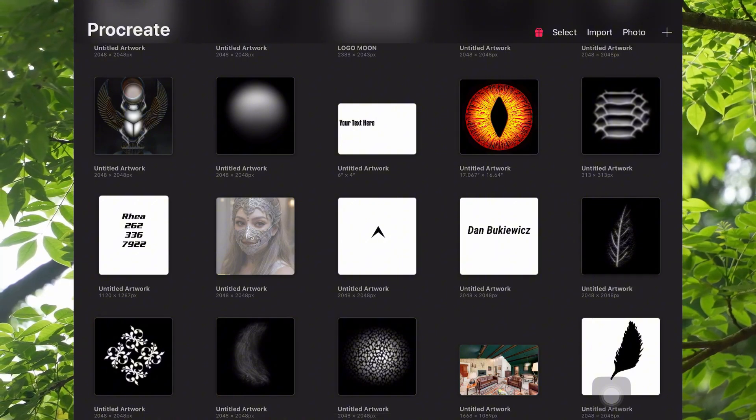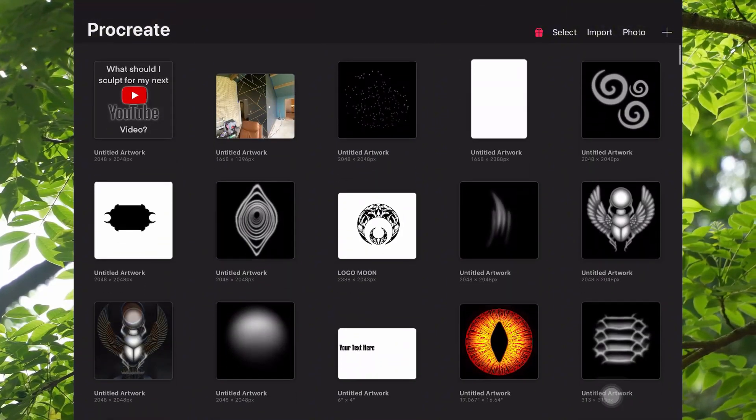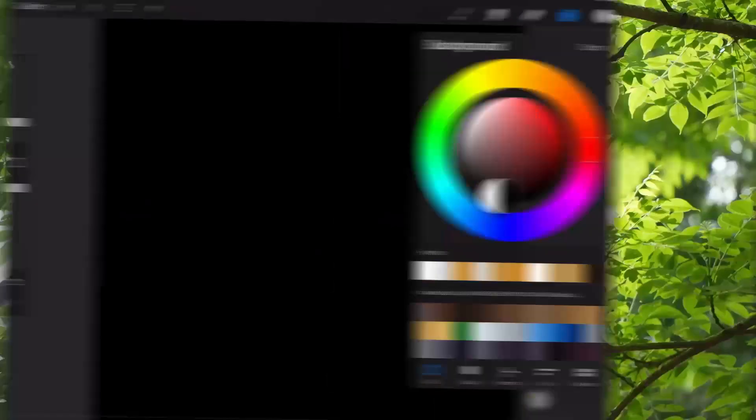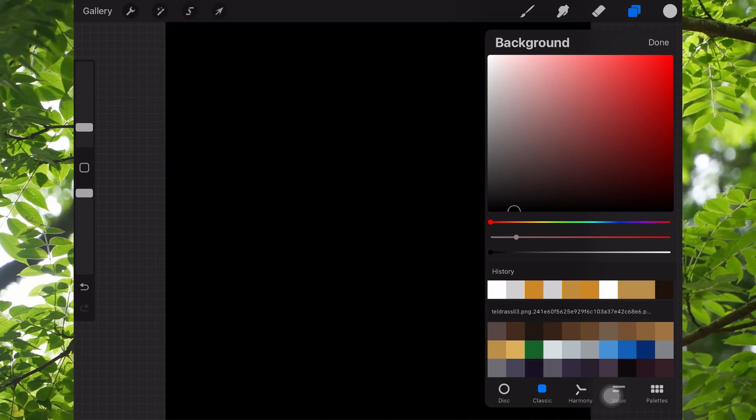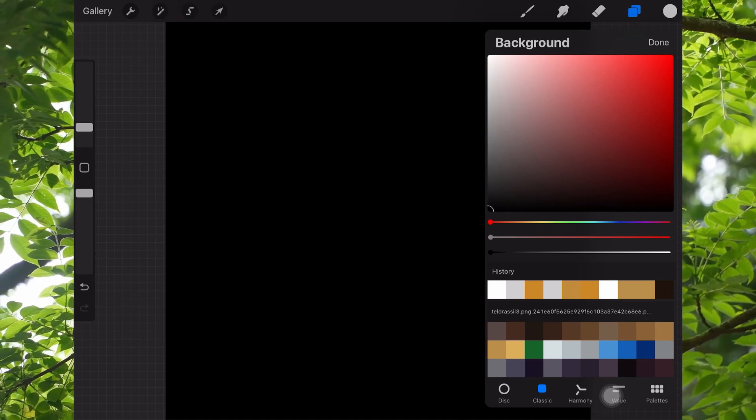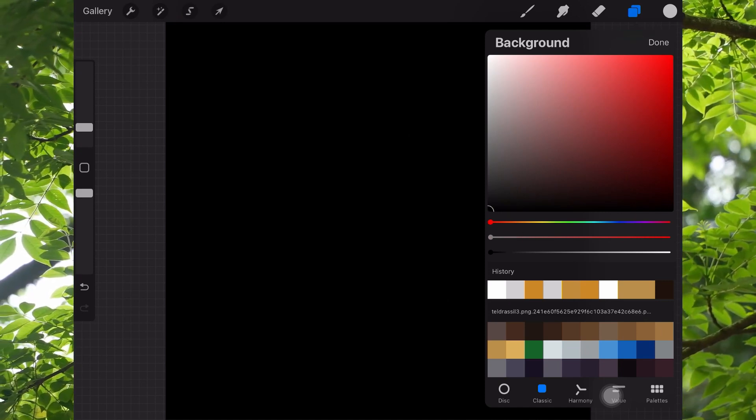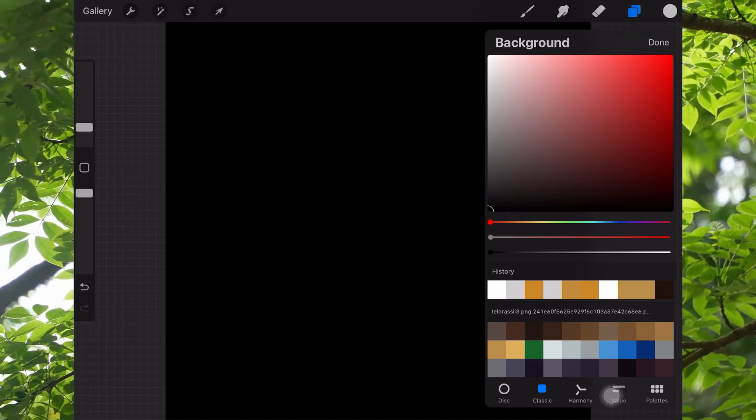So how we're going to make textures is we're going to go into Procreate. You'll want your background color to be black. It's a lot easier to select pure black in this classic menu.